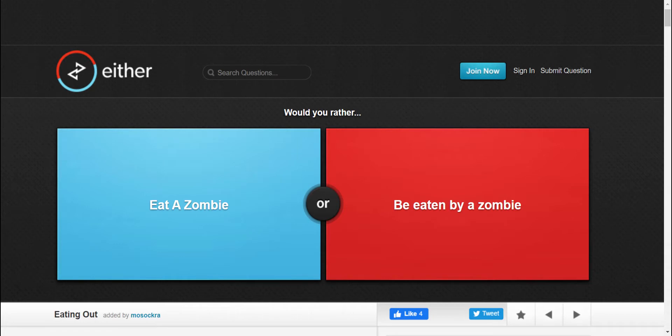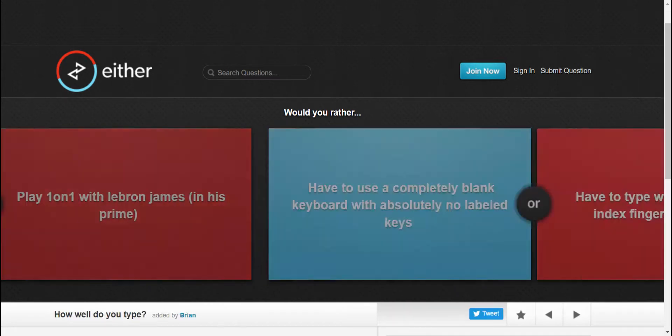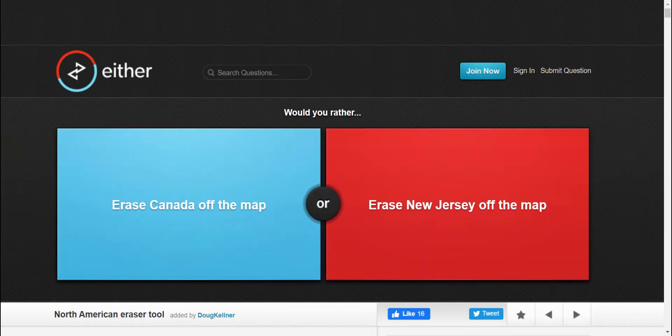Would you rather eat a zombie or be eaten by a zombie? I would rather eat a zombie. I'm going to skip this question. Yeah, sure, sure.